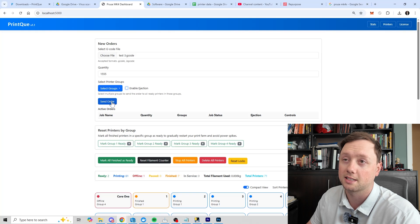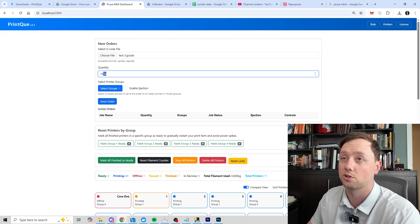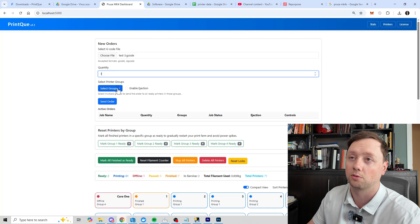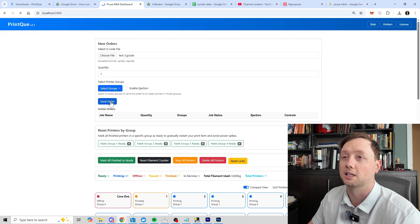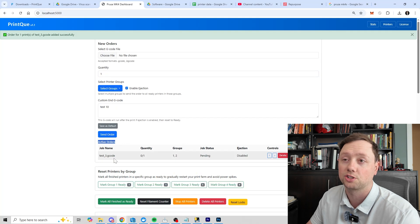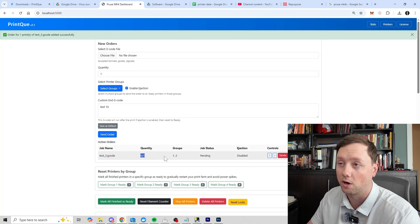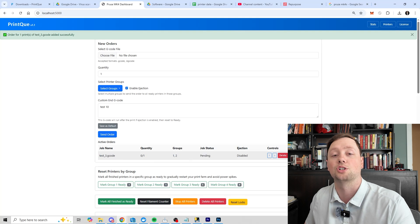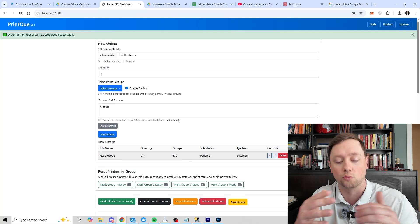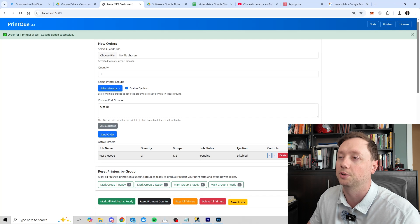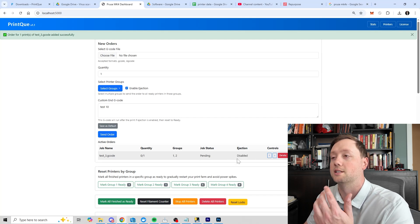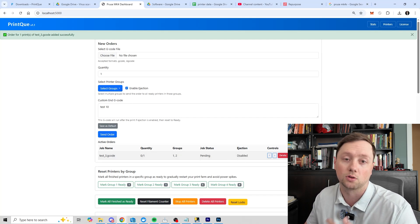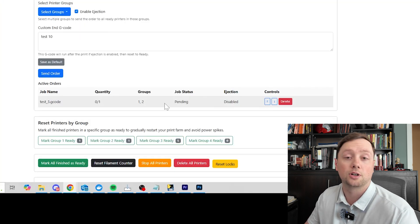And then once you're ready to go you click on send order and it's going to add that order to the active order system. My farm is actively running right now so I don't want to send 1500 jobs, but we can definitely send one right here. And then you will see it appear in the active order section. You can see the job name, the quantity, the groups that we are sending it to. The job status is going to show as pending, and then when it has reached the quantity that you're looking for it will show up as complete. And then ejection will show as disabled when you have that button unchecked or the enable ejection box unchecked.